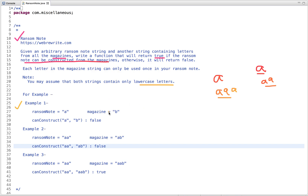Let's see some examples to understand this problem statement better. In the first example, the magazine contains only the letter B. Can we construct a ransom note with the letter A? No, we can't, as A is not present in the magazine, so we return false. In the second example, the magazine contains two letters A and B, but can we construct a ransom note with two instances of A? A is only present once in the magazine, but we are using two instances of A, so we can't construct this ransom note and we return false. In the third example, the magazine contains A twice and B once, and in the ransom note we have used A twice, so it's valid — we return true.